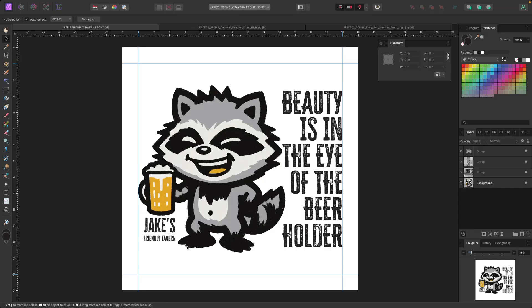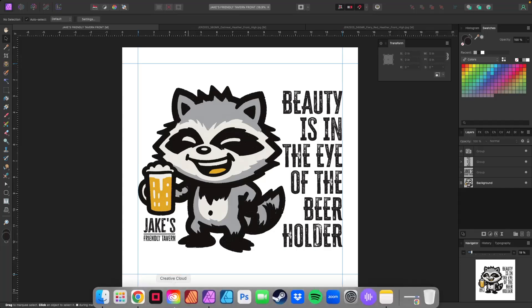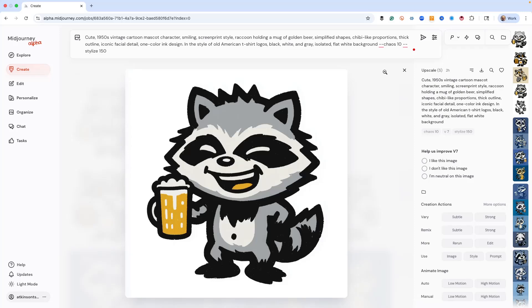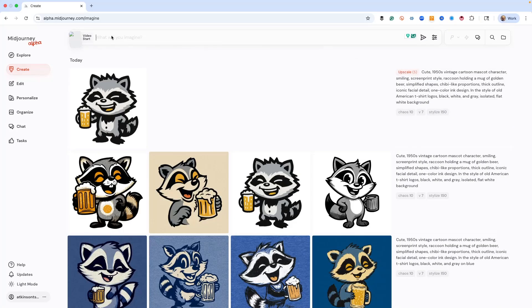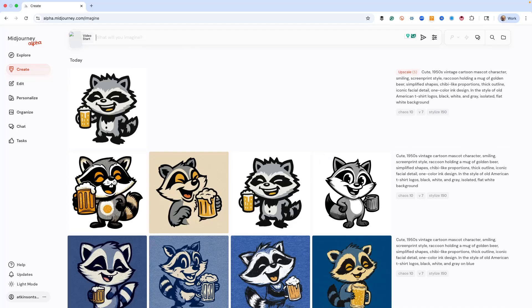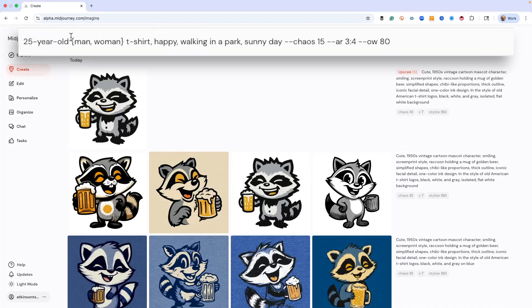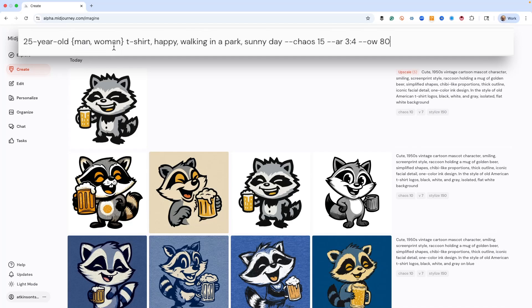So the first thing we want to do is we want to create the t-shirt. So let's go ahead and create the model. And I've got a prompt set up already that I want to just toss in here. And this is 25-year-old. And then I got in the power permutation brackets, man, comma, woman. So I'm going to create images of a guy and a woman wearing this t-shirt.